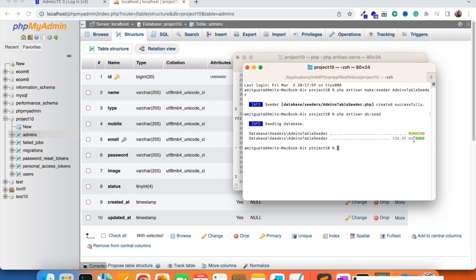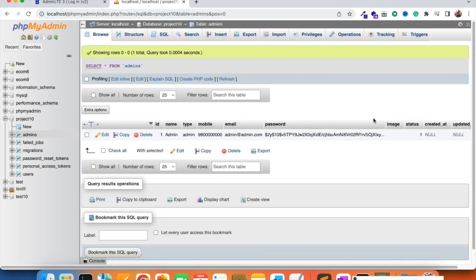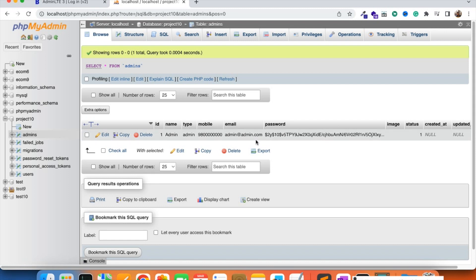We run php artisan db:seed and let's see if we can run it. It says 'Seeding database' — running done. We can see the entry has been created with name 'admin', type 'admin', mobile number, email admin@admin.com, and the password is the hashed format. You can see it is the secure password generated with the hash format that Laravel accepts. Image is empty right now and status is active.